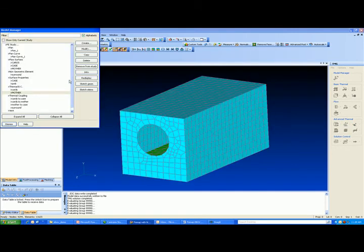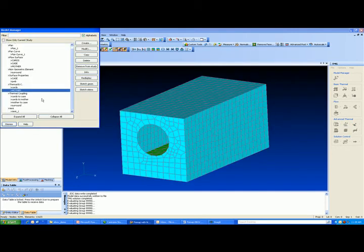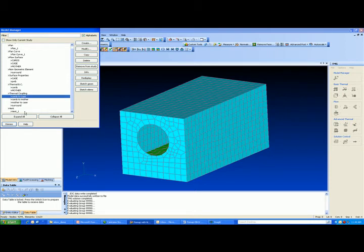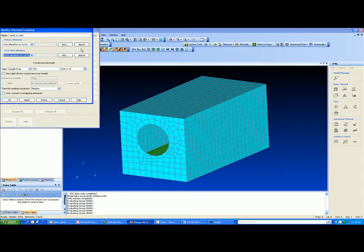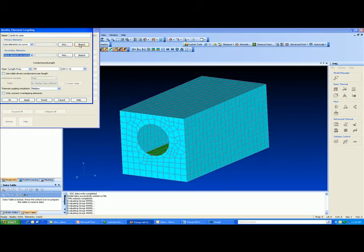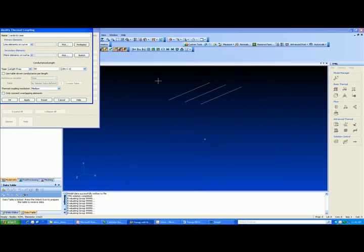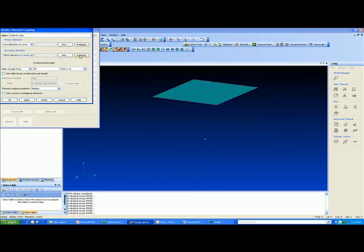And finally, we have thermal couplings. We've got the cards to the case. That's up in this area here. So what we're simulating is card edge guides attached to the top case. There's no need to mesh any of those card edge guides. All we have to do is define a conductance per unit length for the card edge guides. Here we've used fifty. That's watt per meter C. And we've just chosen the top edges of the cards and mated them to the top faces of the case.